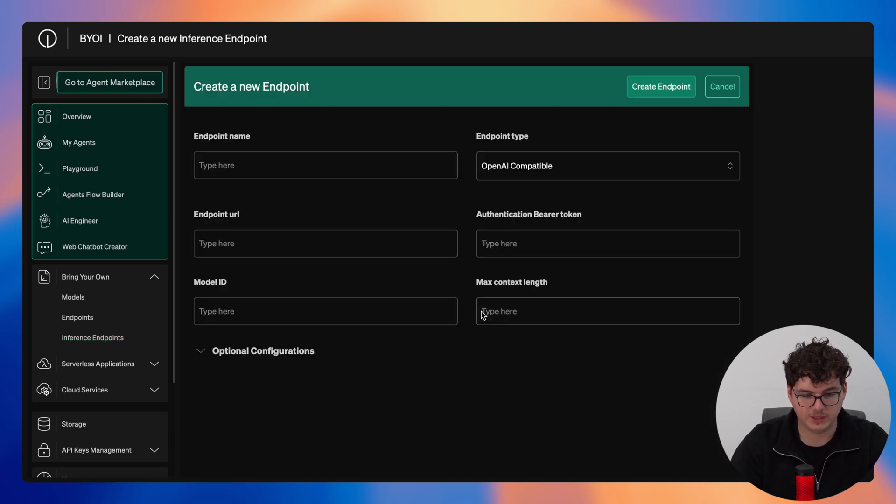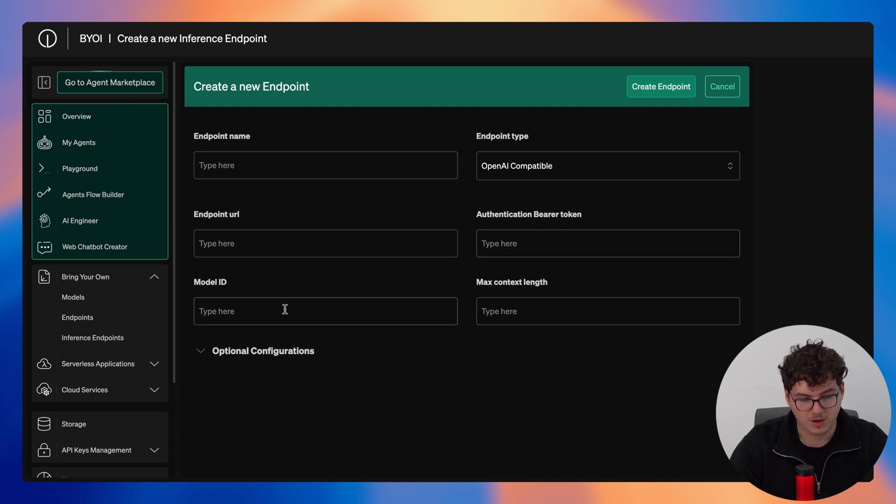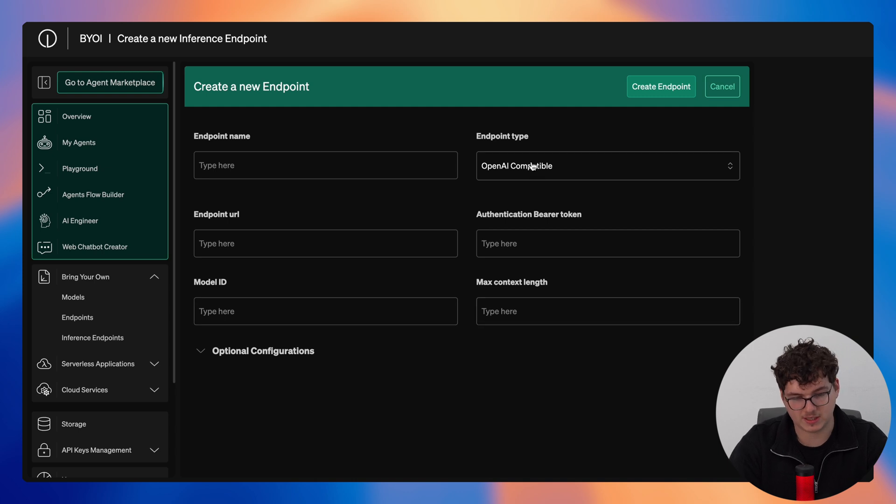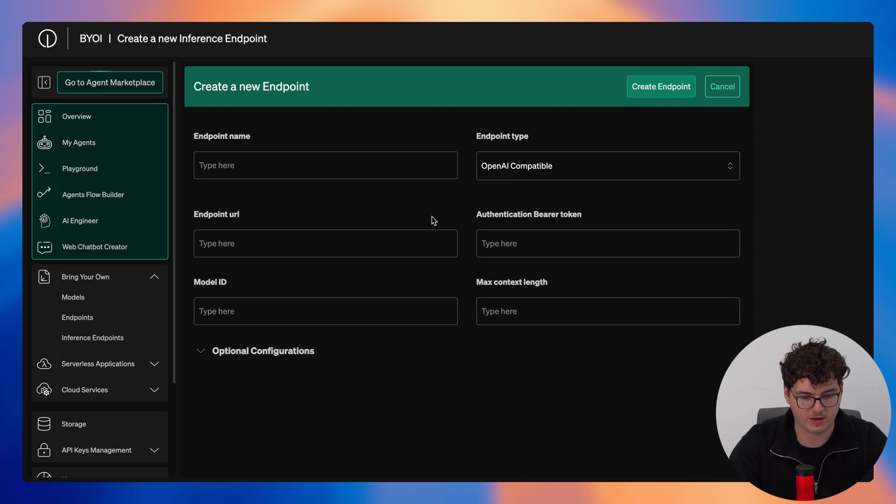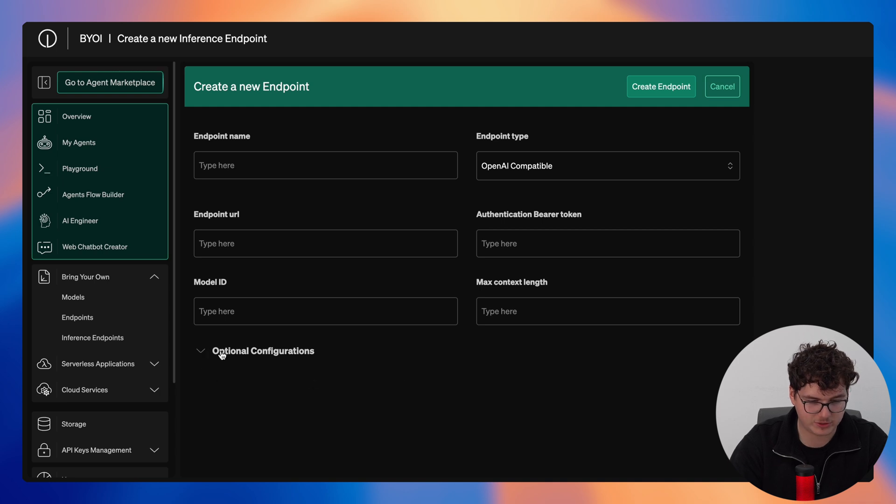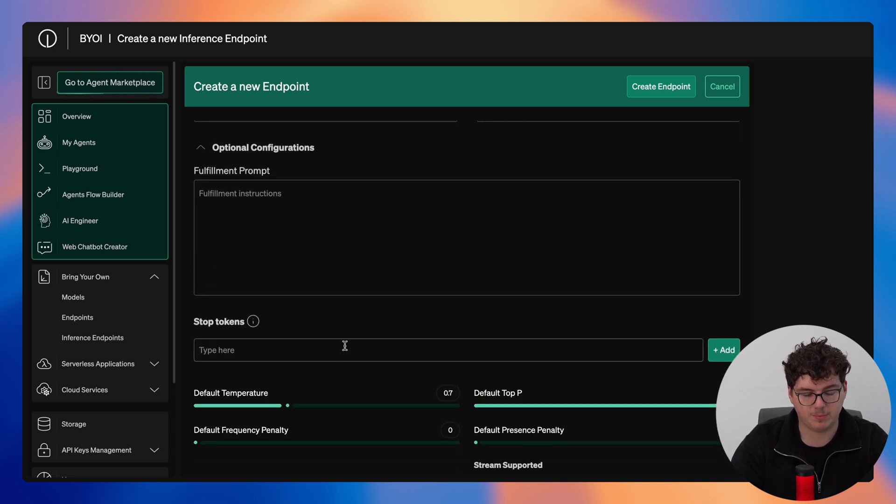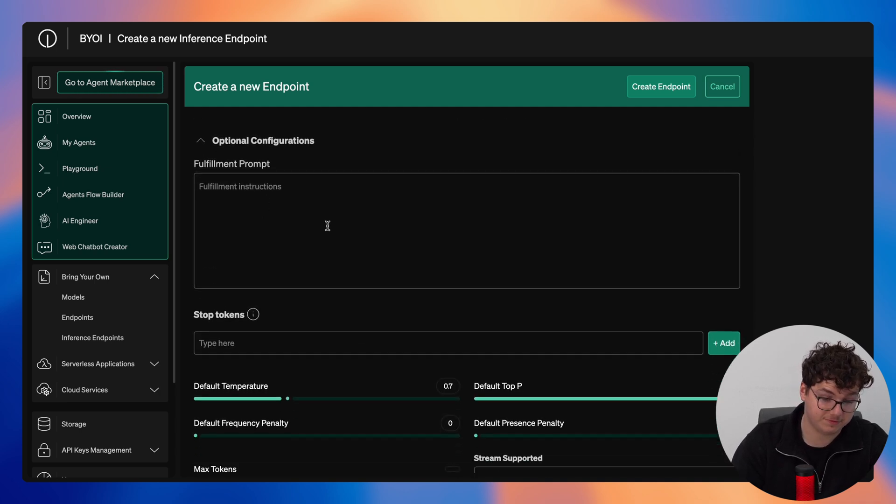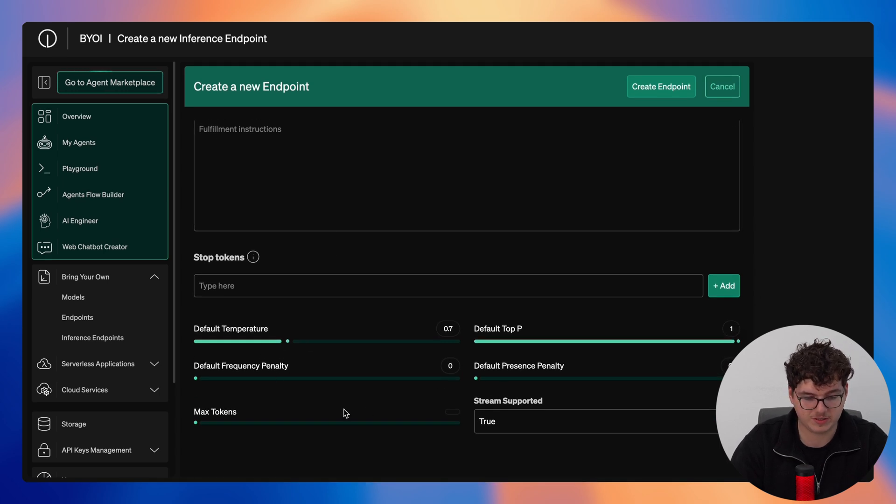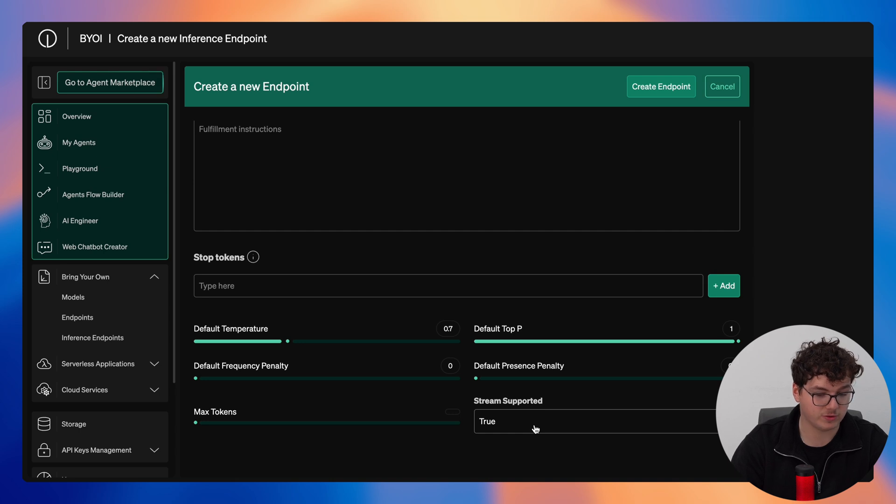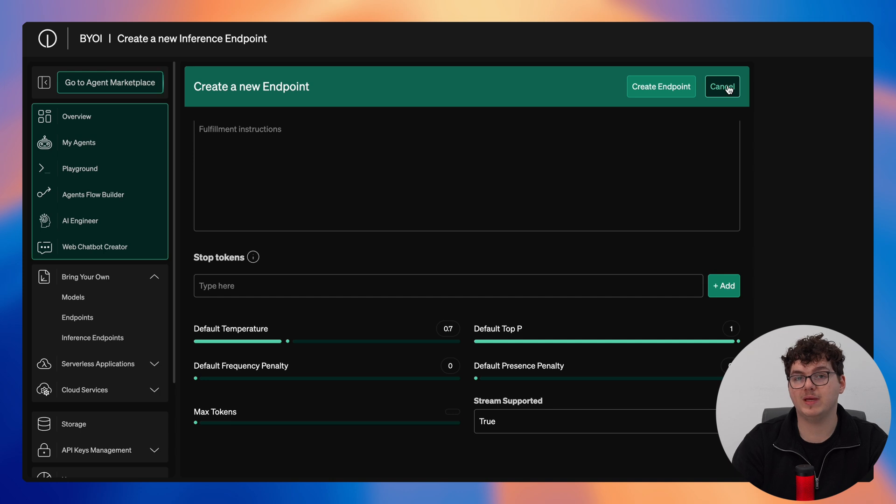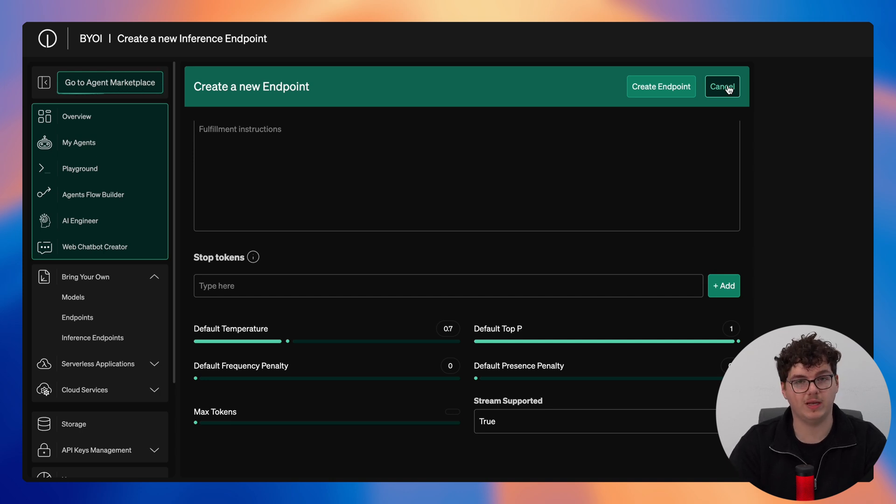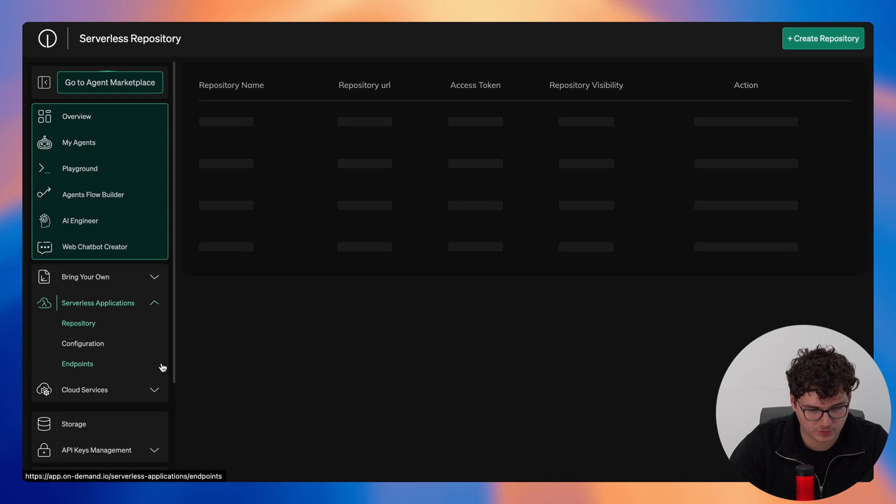All you need to do here is provide the endpoint name, endpoint URL, your authentication bearer token, model ID, max context length, and then the endpoint type which would be OpenAI compatible. You then have optional configurations here similar to the bring your own model where you can specify the fulfillment prompt, stop tokens, default temperature, frequency and presence penalties, max tokens, as well as whether or not stream is supported. You then click create endpoint and instantly you'd be able to make use of this inference within on-demand.